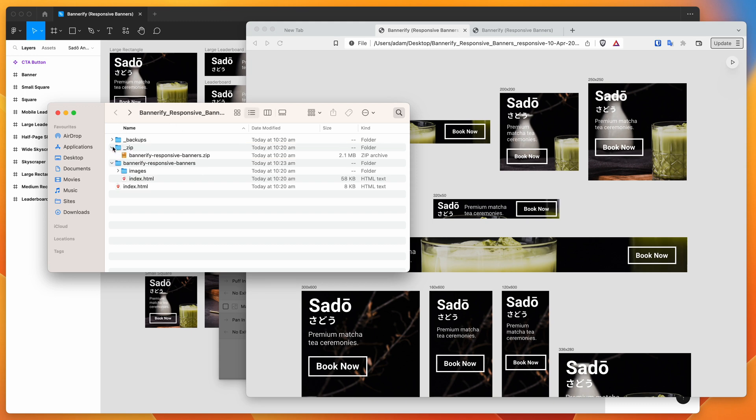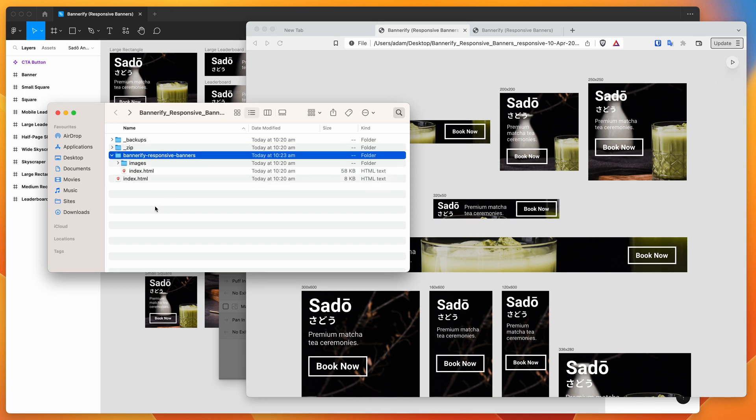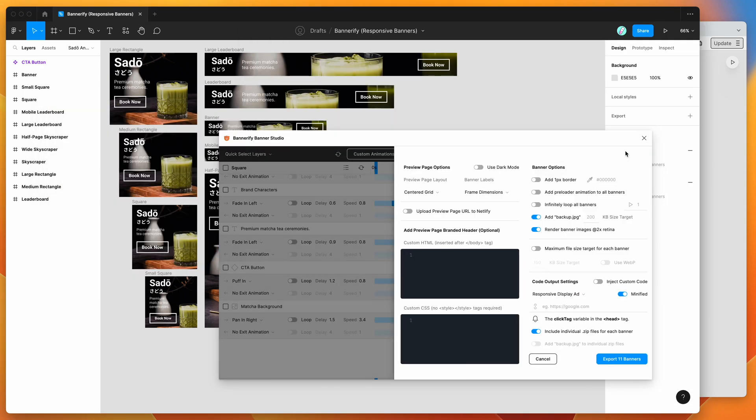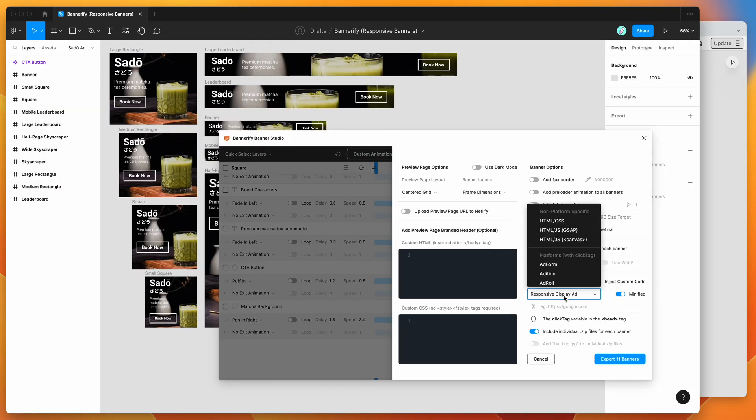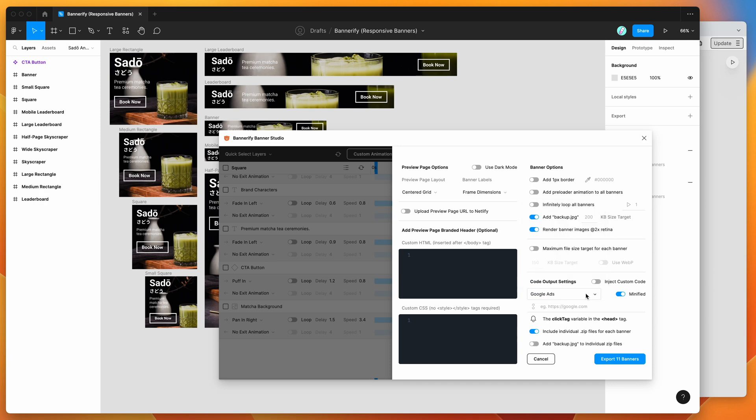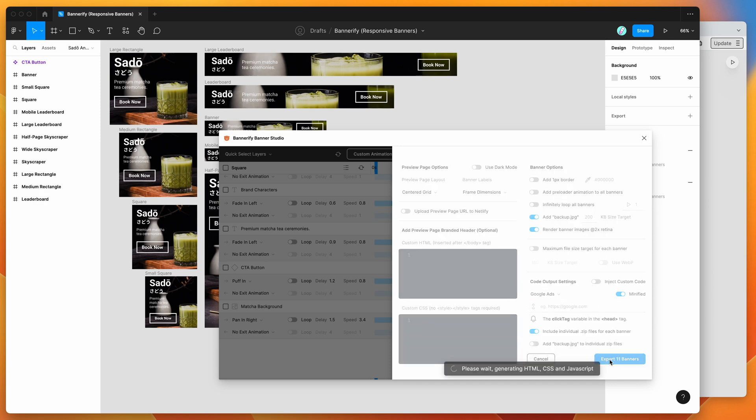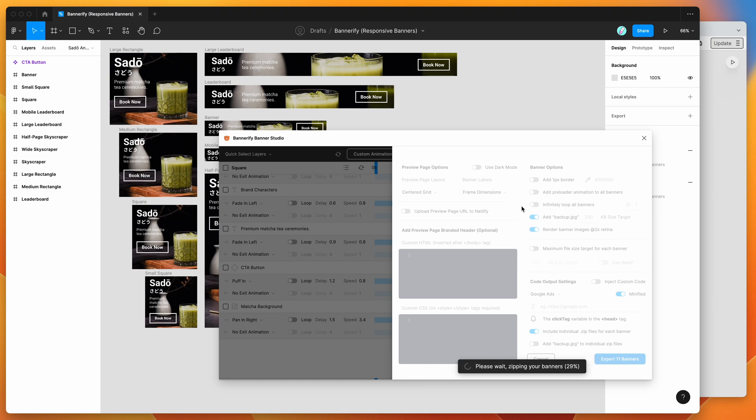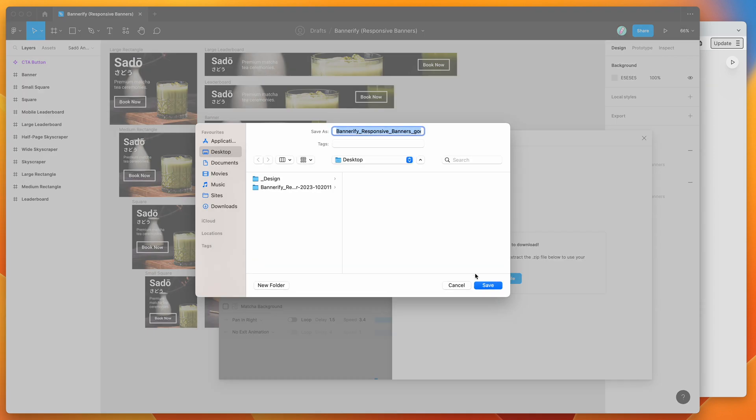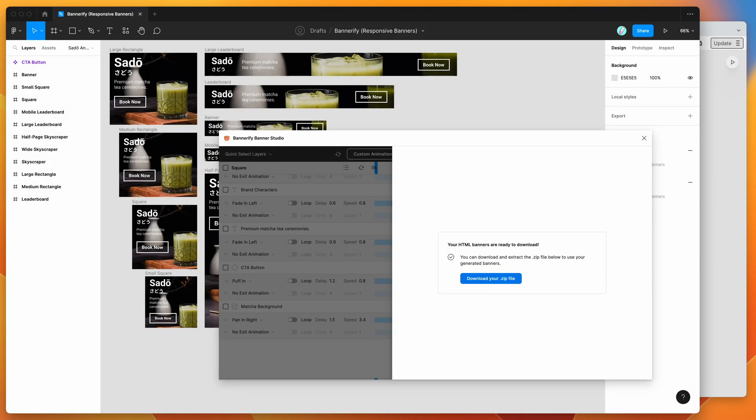This is opposed to needing a bunch of different banners. For example, if we would export this normally, I'll just do one quick example. If we export for Google ads and export those banners, this is basically going to export all of the same banners, but as separate files. We'll see what that looks like in a second. I'll just quickly download this to my desktop and show you the difference.